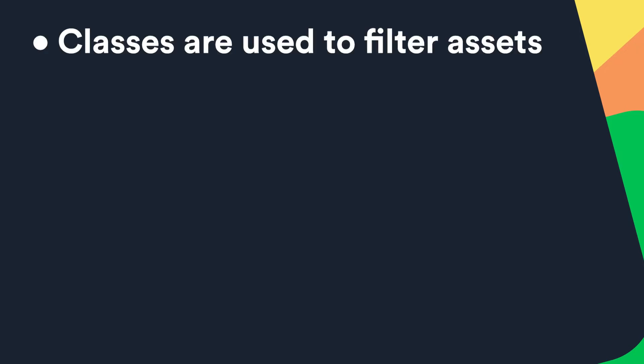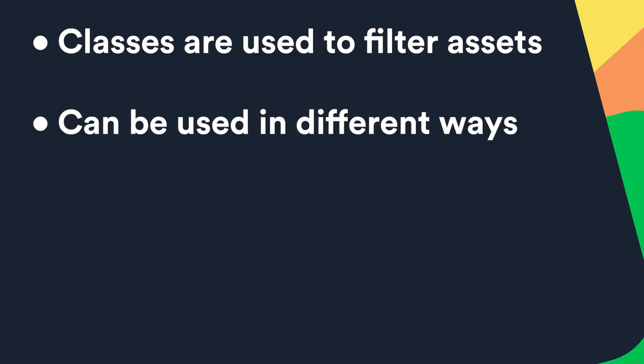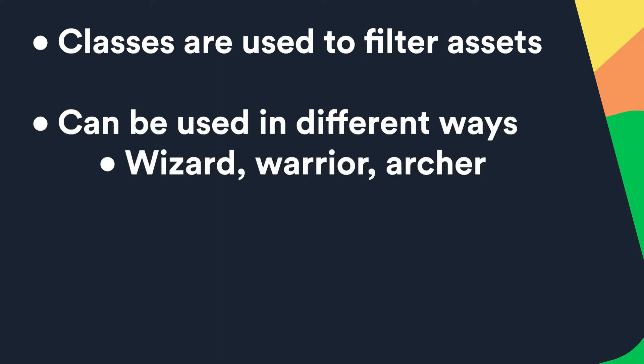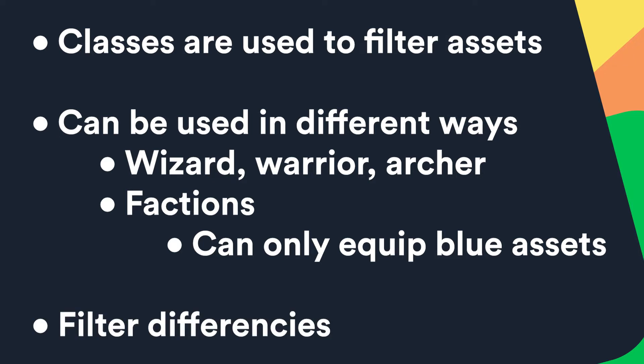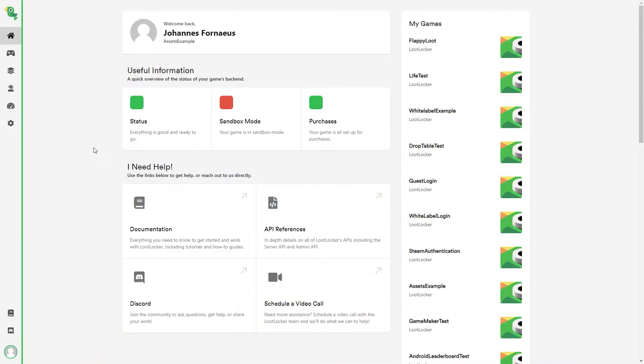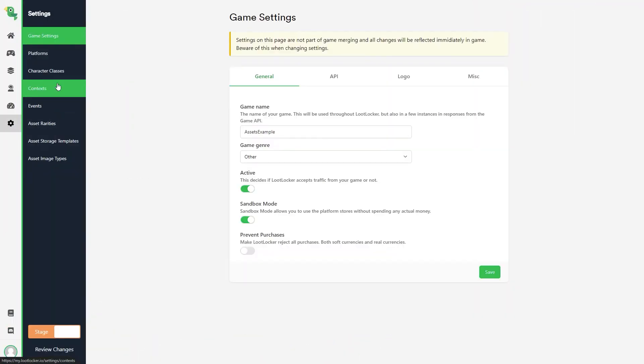Classes are used to filter what assets a character can use and equip, so a class does not need to be standard classes like Wizard, Warrior, or Archer. They could be used for saying that a character belongs to a certain faction, to only let that character equip items with that faction's colors for example. You can view classes as a way of filtering differences between characters in your game. I will go through the process of creating a new character class called Thief in this example. We will start off by navigating to Settings and then Character Classes.